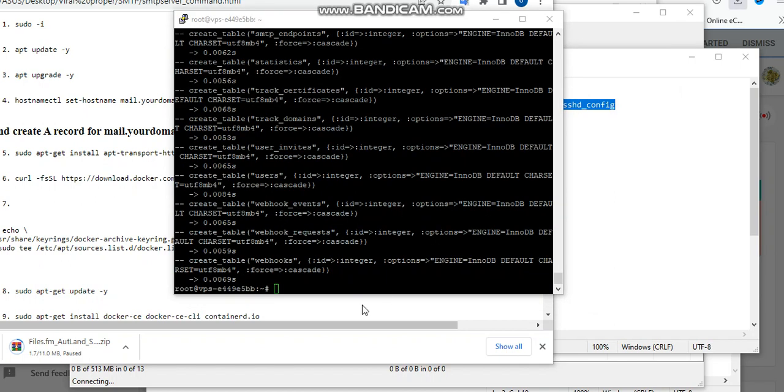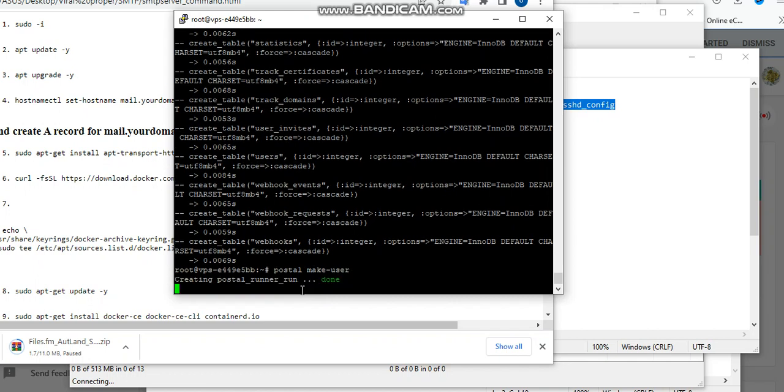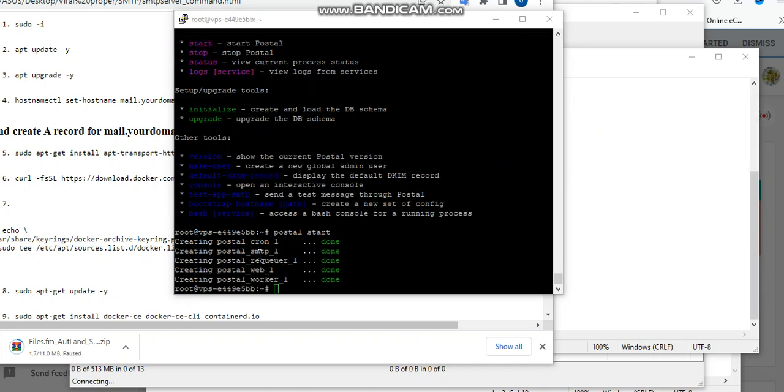So right now this is done. We have to make user. Then you input your email address and the first name you want to use as a user. So now the Postal has been started. Let's check the Postal.